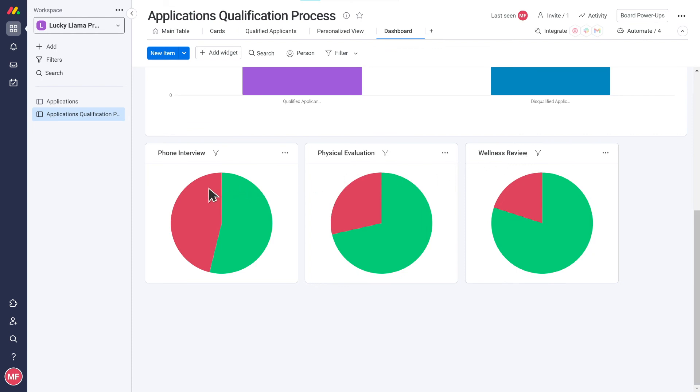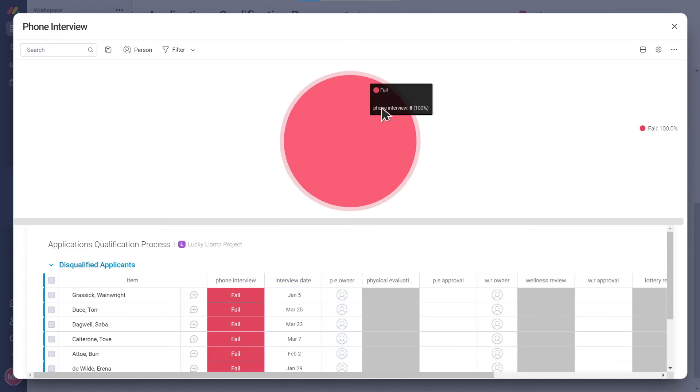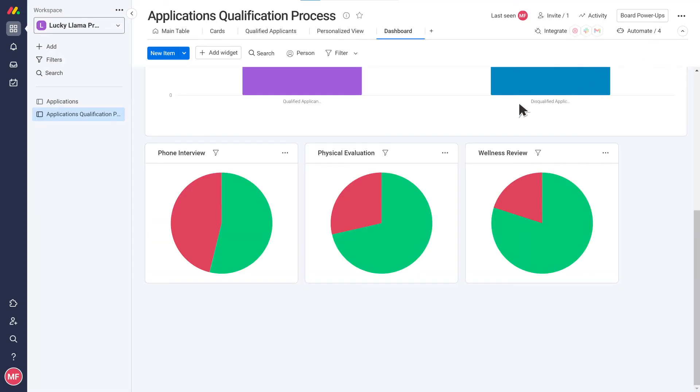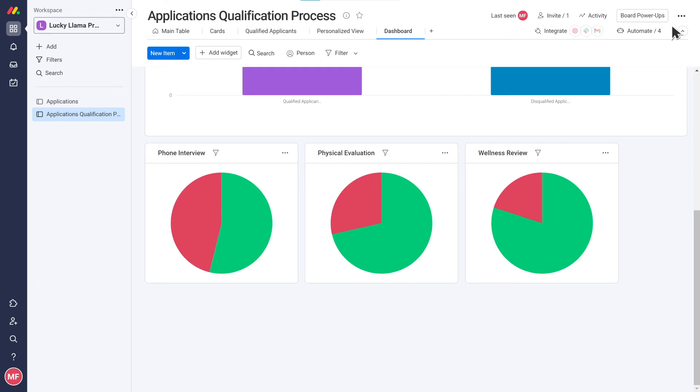Awesome! One more super cool thing is that you can also drill down to see the actual list of applicants who qualified or were disqualified at each stage by clicking on the relevant section of the pie chart.